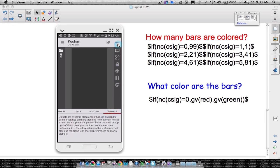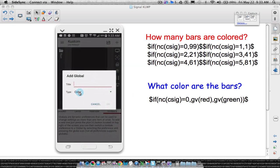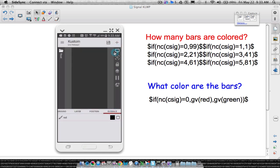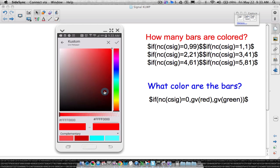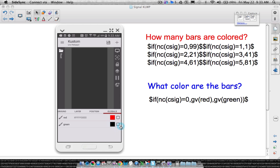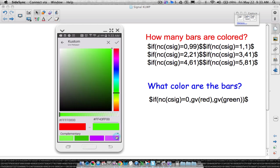For the sake of this video, I'm going to use the same global variables I have over here. I have two colors. I'm going to call one 'red' and create one more called 'green.' You can call these whatever you want — you might want to call them 'no signal' and 'signal.' Set red to red, green to green, and that's good enough.